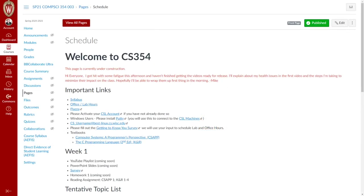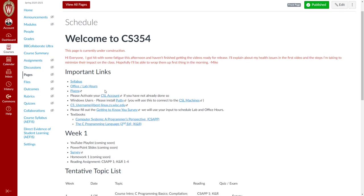Here we are looking at our Canvas homepage. My version probably looks a little bit different than yours because I've got all the editing buttons and tools. Welcome to Computer Science 354. Up here in red at the very top I will have all of the really super important links and announcements — almost certainly about when I'm late getting things out.